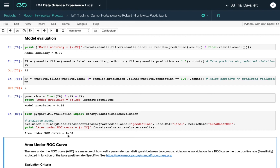Depending on what you're looking for and the distribution and balance of your input data, you need to decide which metric — accuracy, precision, or area under the curve — best evaluates your model. To improve the model, you could eliminate correlated features; for example, hours driven and miles driven are highly correlated, so you could remove one. You could also normalize the data, since values range from zero to 3,300 miles.